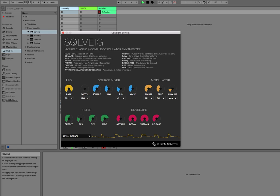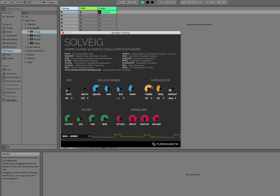Hi, this is Micah from Pure Magnetic, and today I'm showing you Solveig. Solveig is a synthesizer that's based on the Roland SH-101. It also includes a modulation section that's been inspired by the Buchla Complex Oscillator.